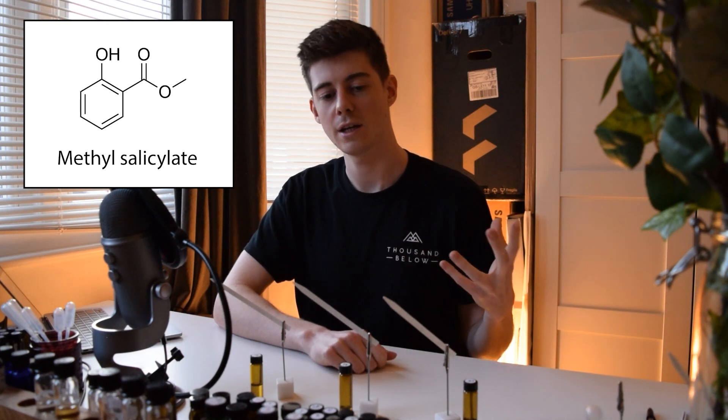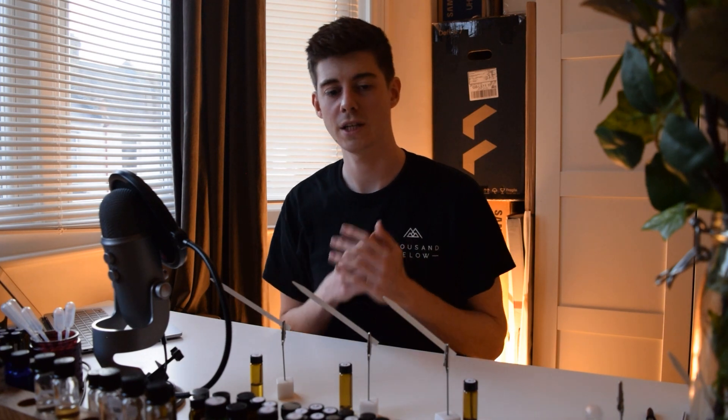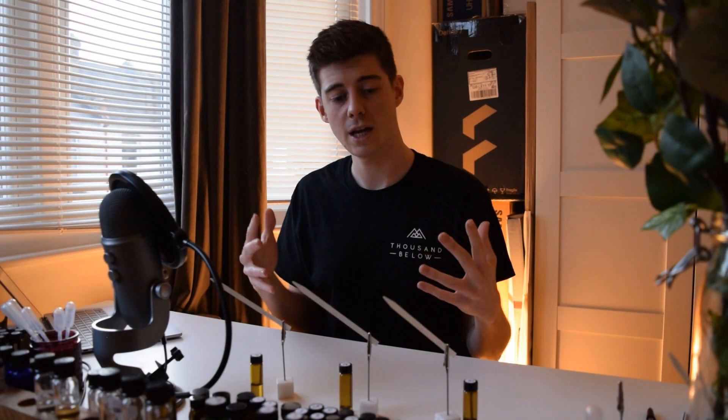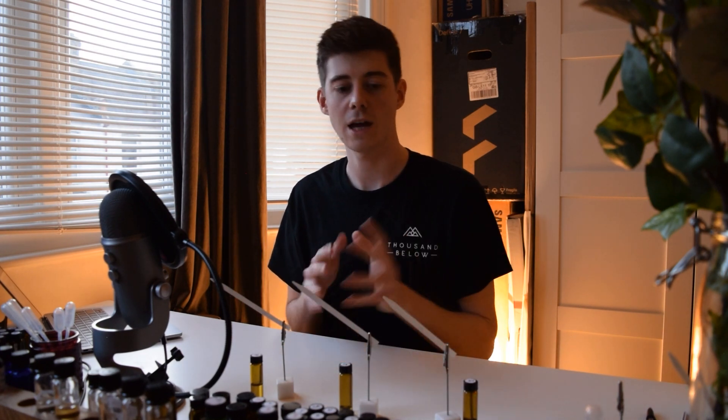Methyl salicylate is found all over the place in nature. Things like wintergreen oil and birch bark oil have it as a major constituent — which probably explains why these were used in ancient times as herbal remedies. Even lavender essential oil contains a little bit of methyl salicylate. This is a good reason to explain to people that naturals aren't necessarily as safe as you think just because they're labeled natural; they can contain potentially dangerous compounds like methyl salicylate.